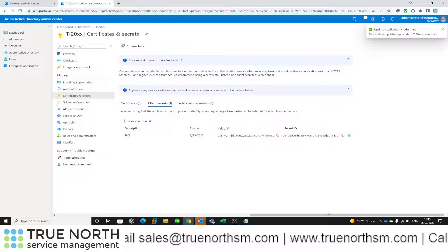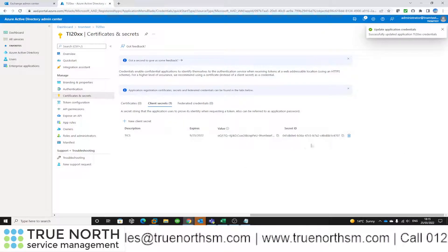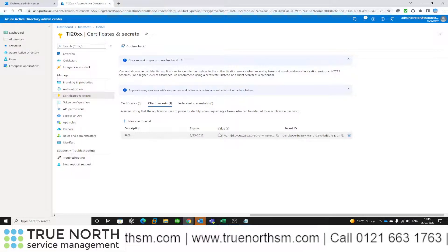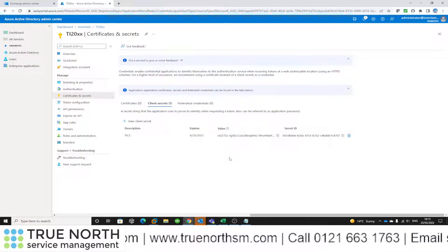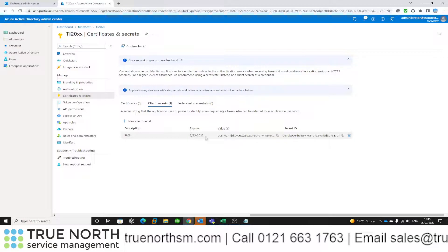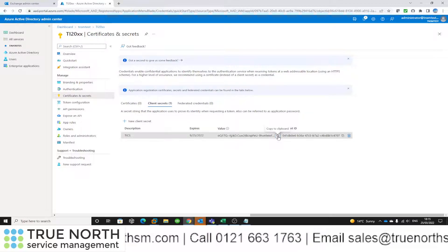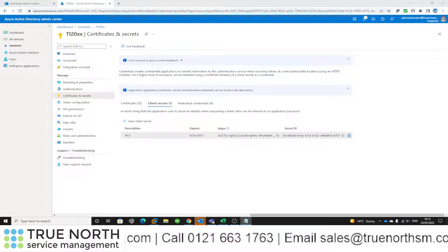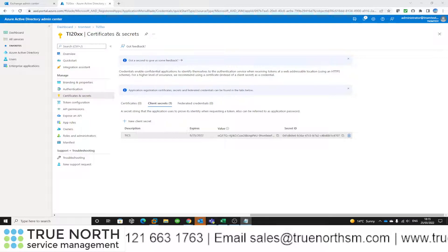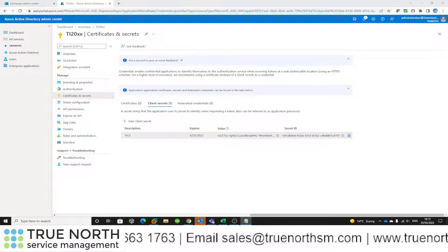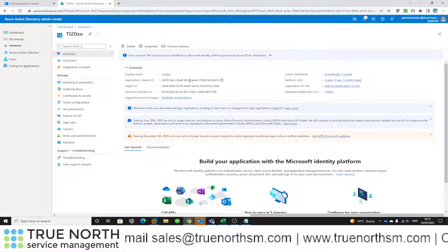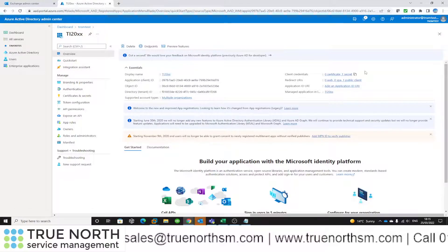I'll click Add, and I've successfully got a secret. There's a Value and a Secret ID — the Secret ID identifies this client secret, but what's important for us is the actual Value. I'm going to copy that and add it to my notepad. Now I have all three pieces of information I need, so I can move away from AAD and get back into Trackit to complete the configuration.